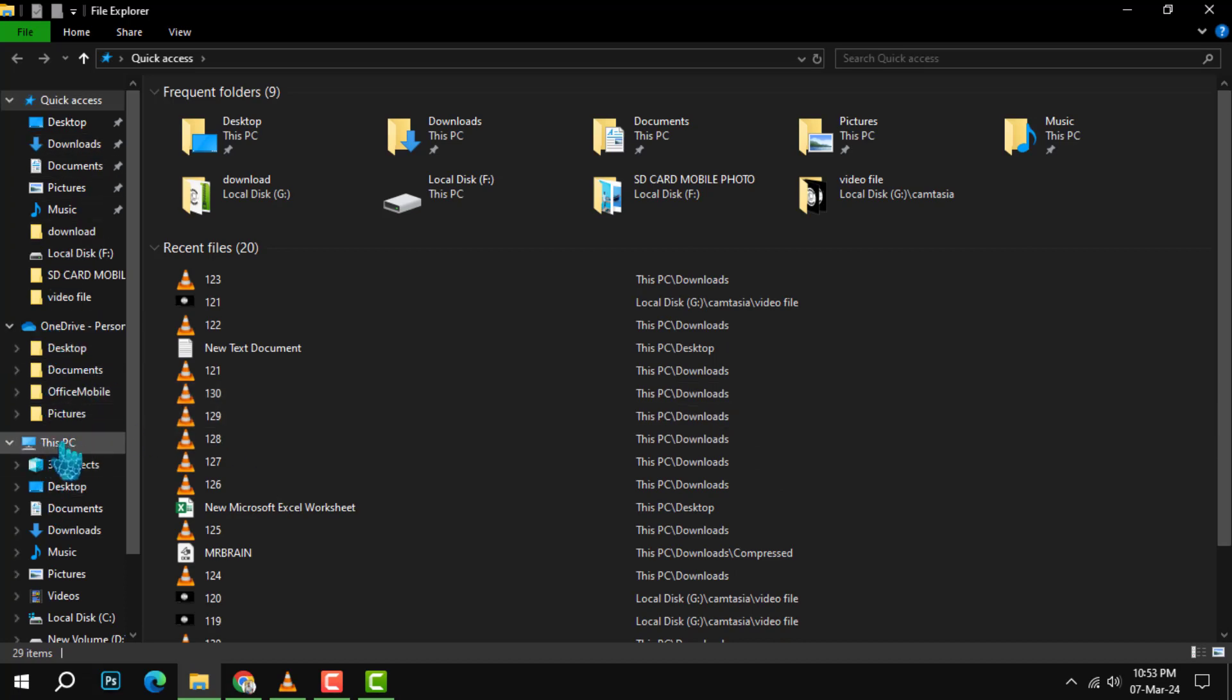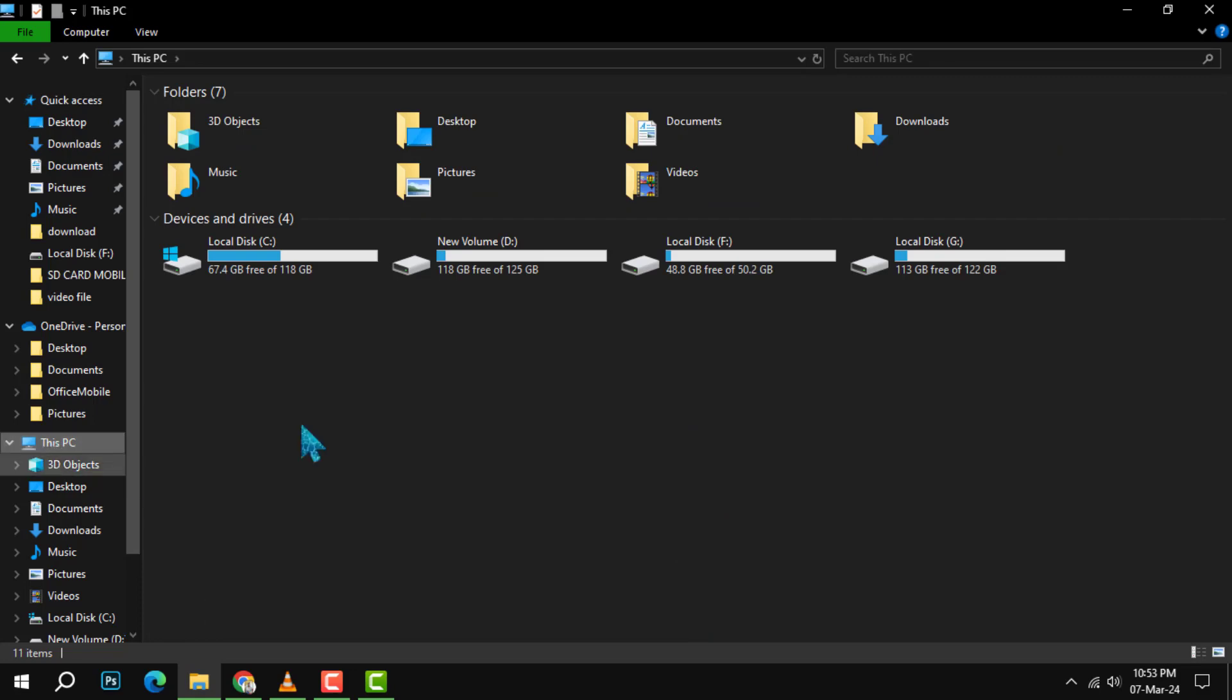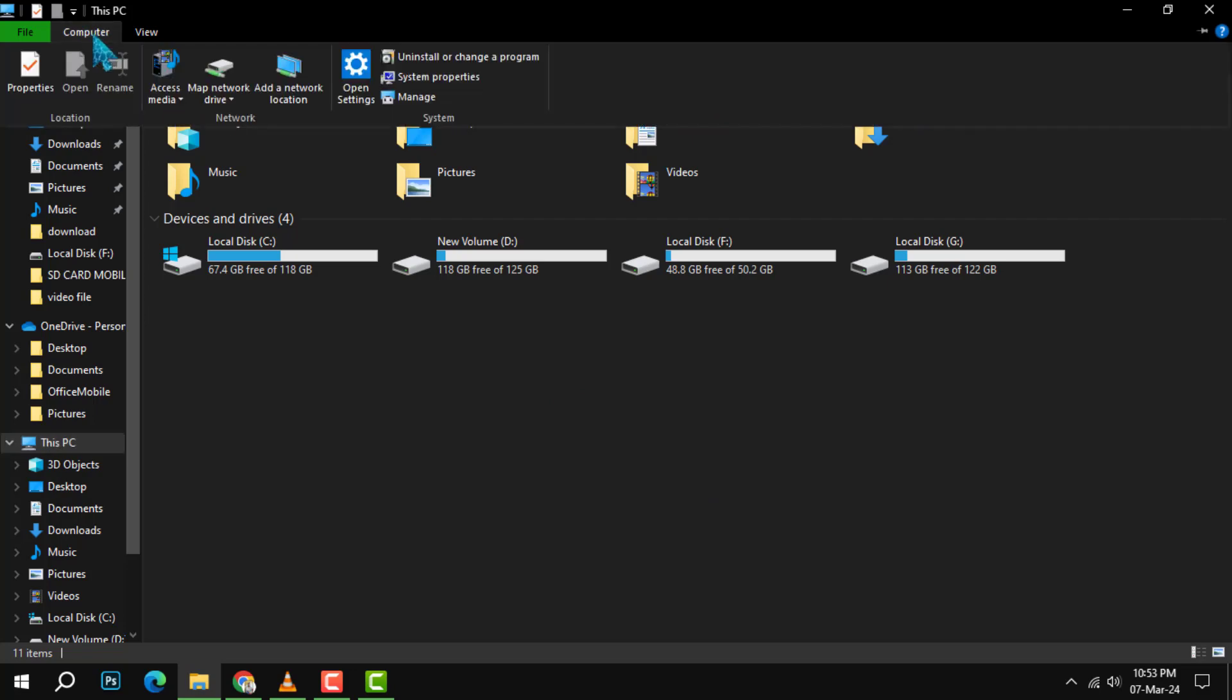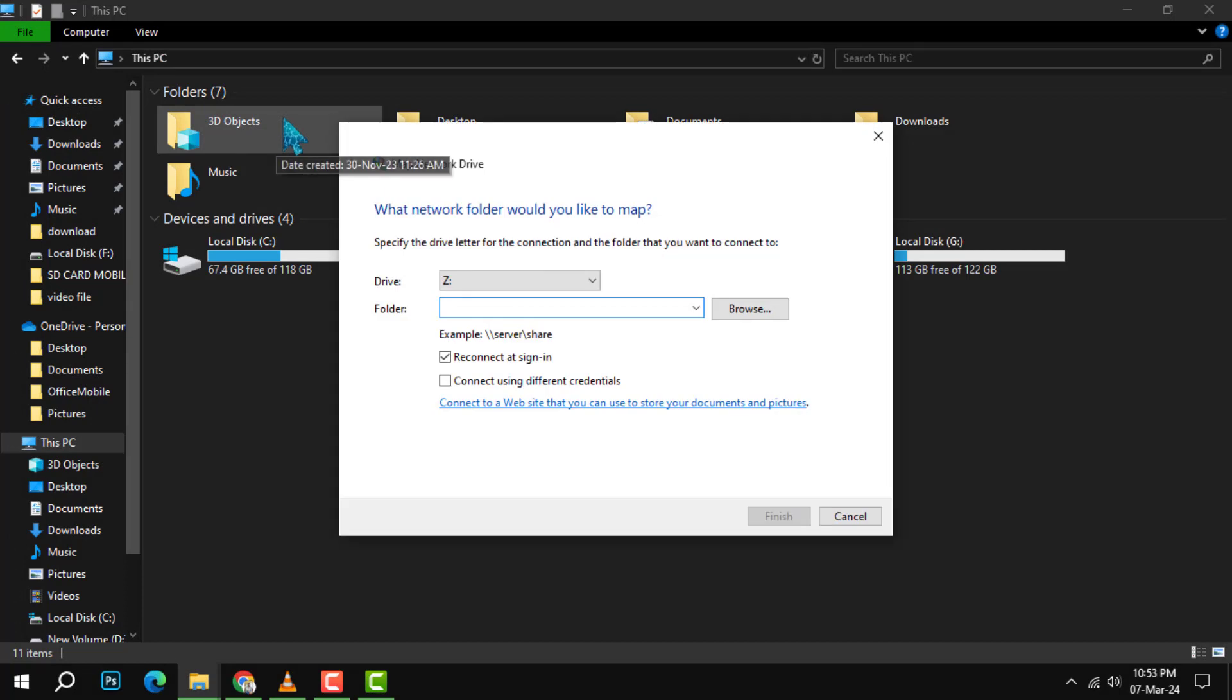This will show you all the drives and devices connected to your computer. Then on the Computer tab, select Map Network Drive. This will open a new window where you can choose the drive letter and the folder that you want to map.